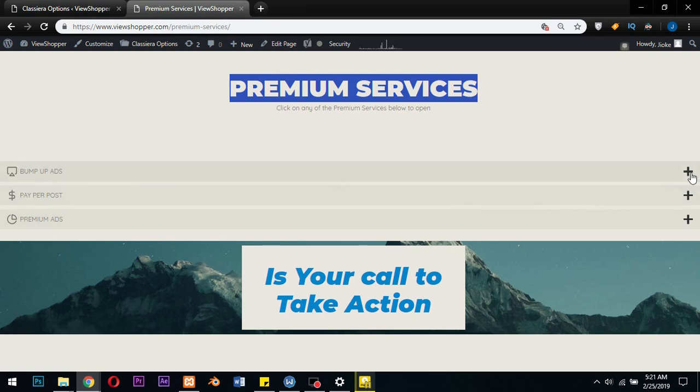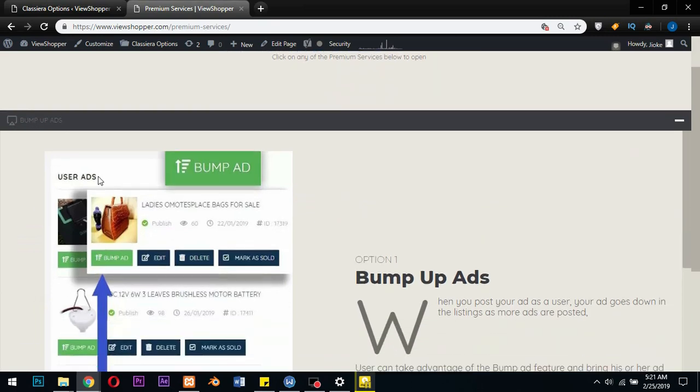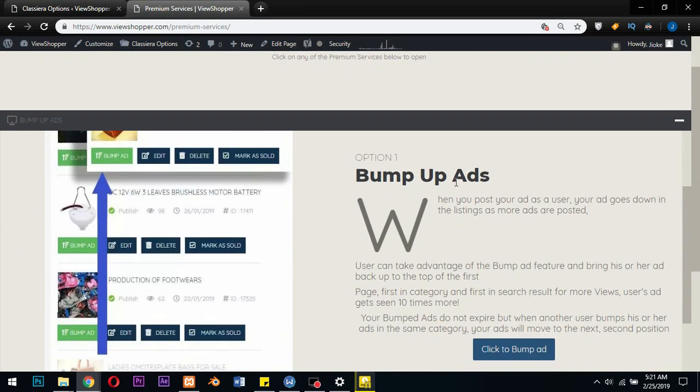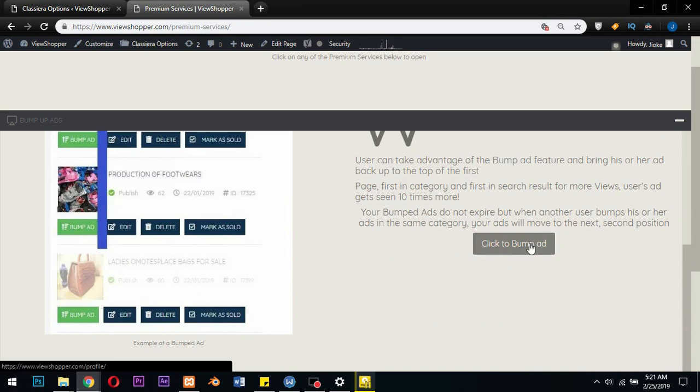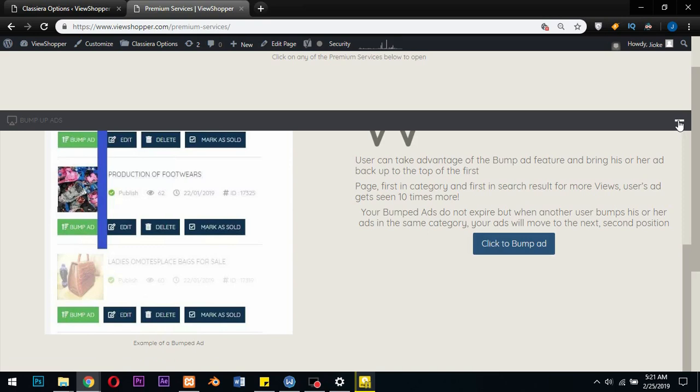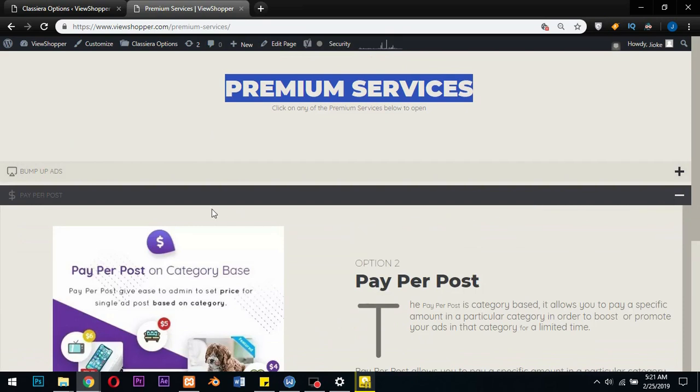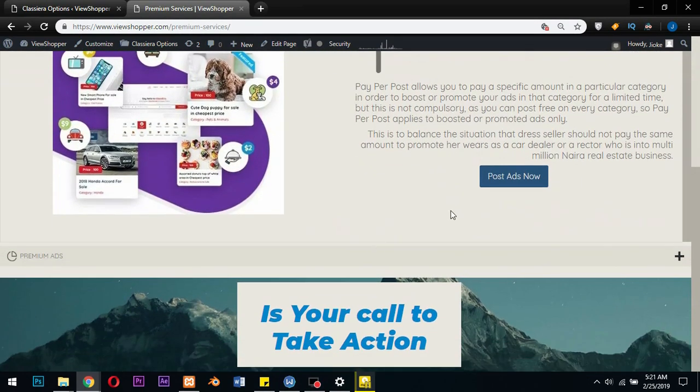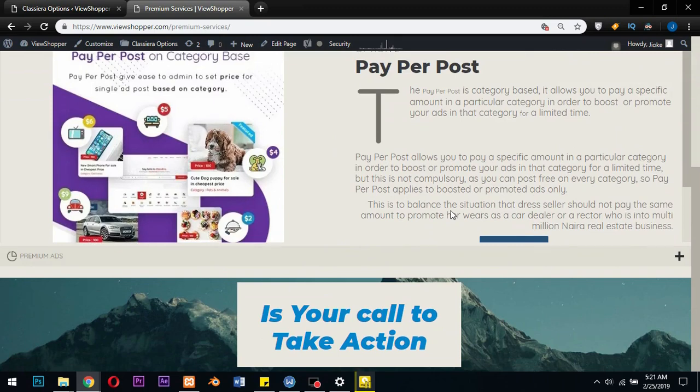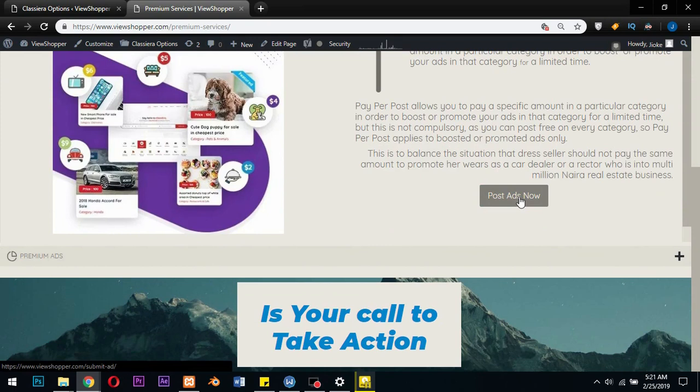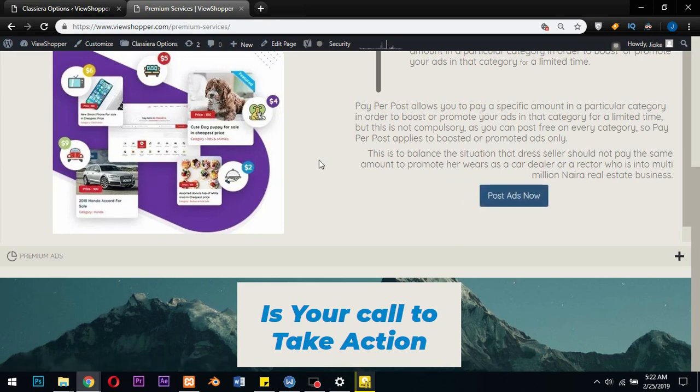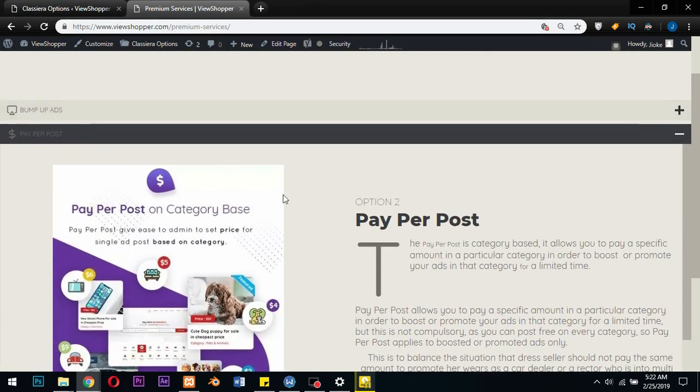So what I did is I tried to explain what bomb ads means here, so that if the user is interested in bombing his or her ad, you can click on bomb ad and he goes to the profile whereby you choose a particular ad which he wants to bomb. And that premium service I have here is pay per post. And here I explained to users what pay per post stands for, and then if the user is interested, at the end of the day the user can click on post ad and then after that the user will now have the option of paying for that particular ad in that special category. Now you can check my previous videos about pay per post where I talked about the meaning and how to achieve this.